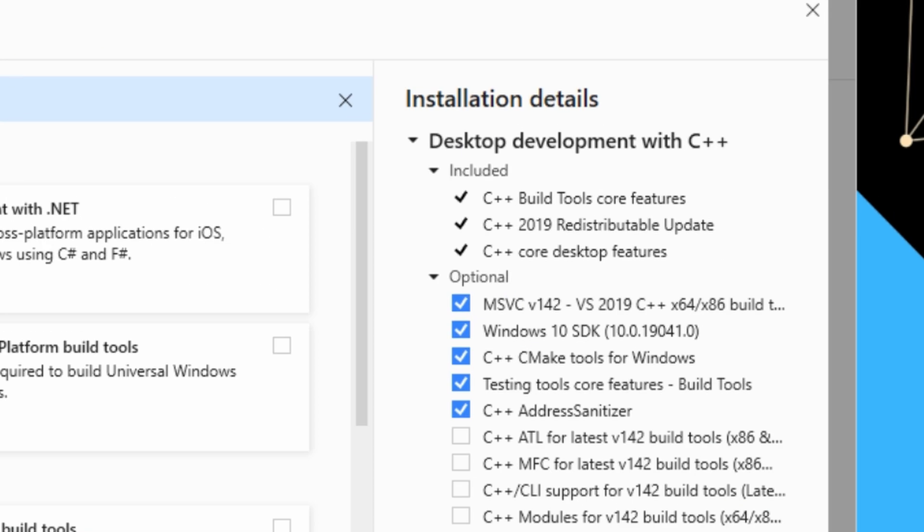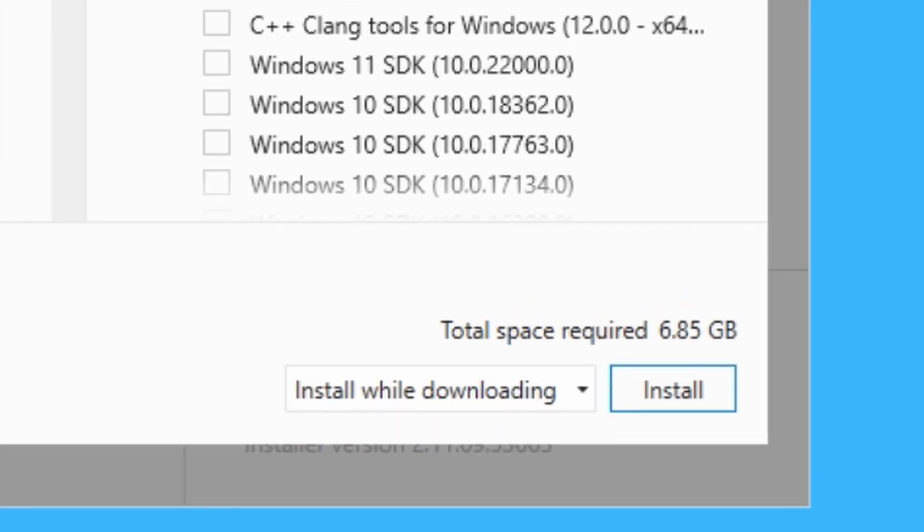Now the thing here, you do need all of those modules. If you try and remove some of the big ones like the Windows 10 SDK, it will not work. All right. So you've just got to cop the big download.